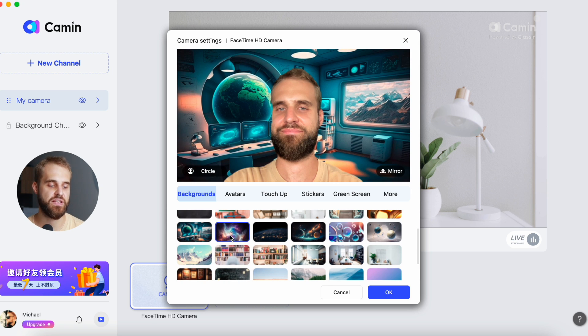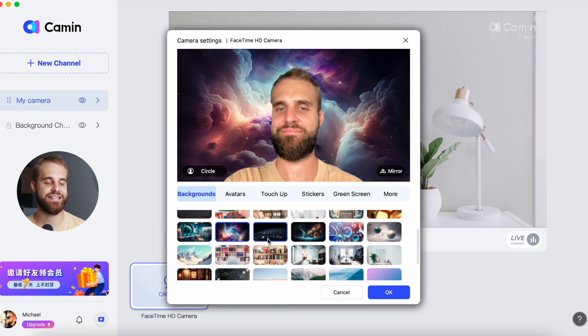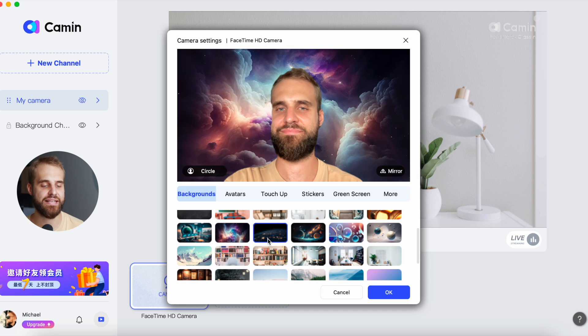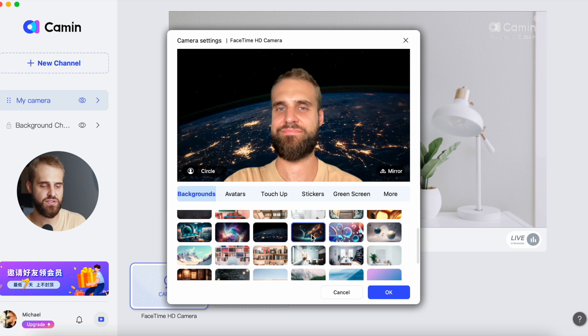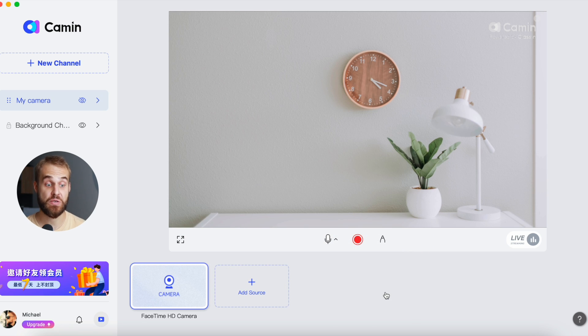Changing backgrounds in both ClassIn and Camin can really make your teaching exciting. It's not just about how things look — it's about making your class fit your lesson. That's all for today. Thank you so much for watching, and if you enjoyed this video, don't forget to hit that like and subscribe buttons. I'll see you very soon in the next video.